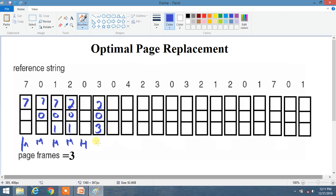Now we have 0, and 0 is already present inside the frame, so it is a hit. Now we have 4, and 4 is not present. Looking ahead: we have 2, then 3, then 0. So 0 is that element used after the longest period. Therefore 4 replaces 0, and frames become 2, 3, 4. This is a miss.